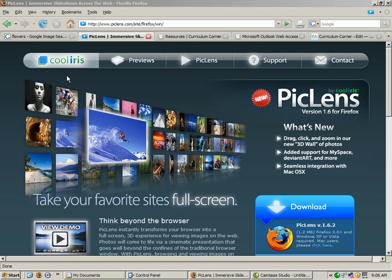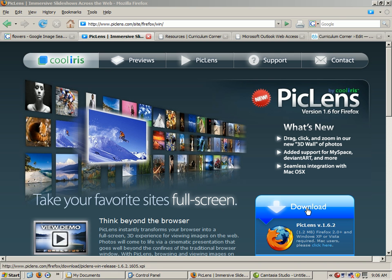Okay, so this is PicLens. Once you get to the PicLens site, this is the download. Download it for Firefox and you'll be able to use it.